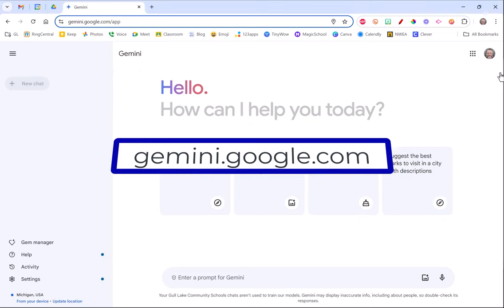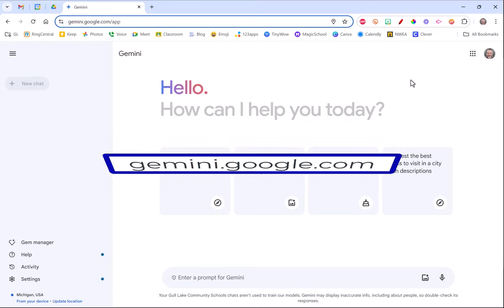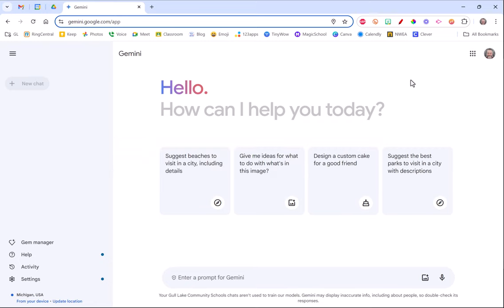Right now our students cannot use it. We have it marked in our district for 18 and up. That may change at some point but for right now the kiddos cannot get here. They'll get blocked but you as a teacher can and it's a great tool for creating resources.